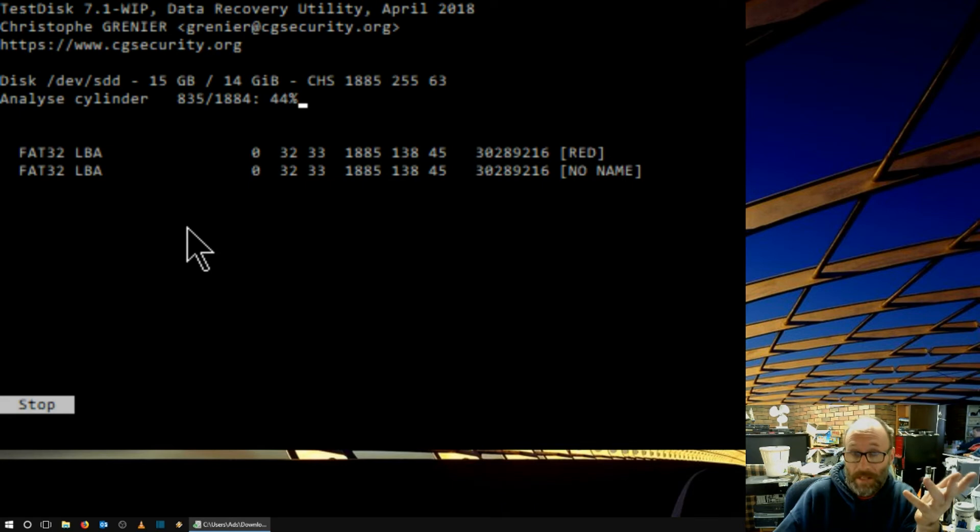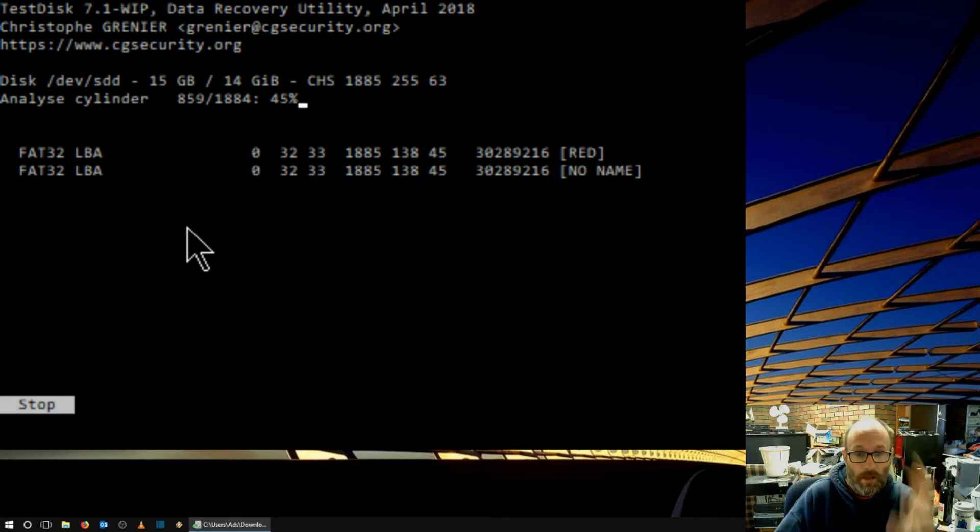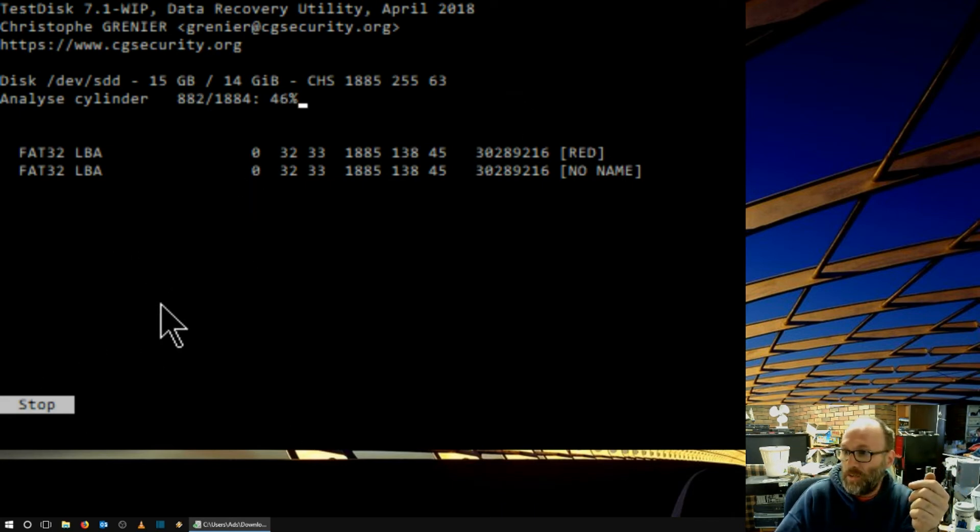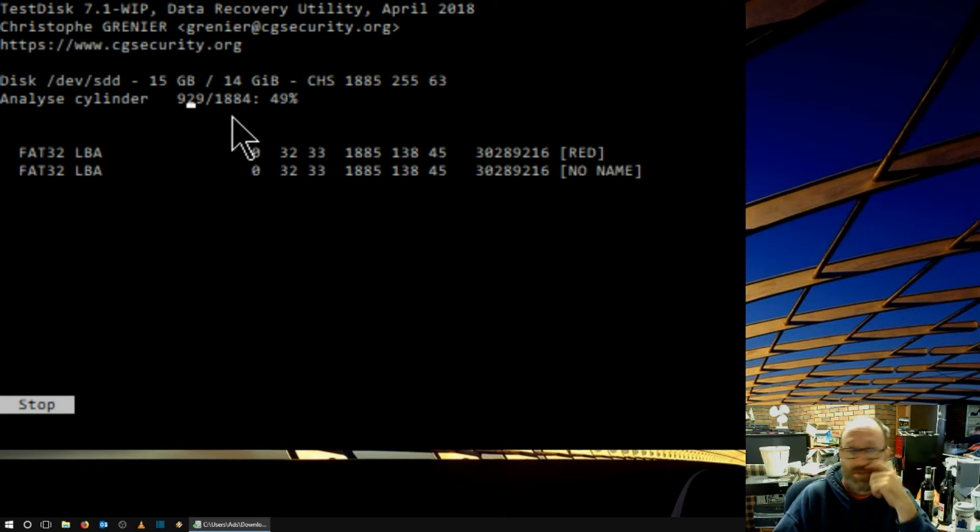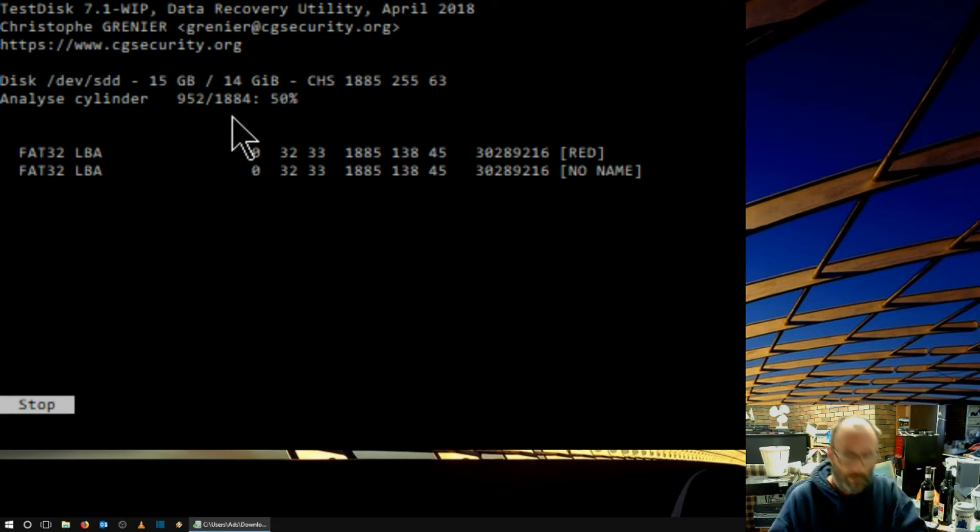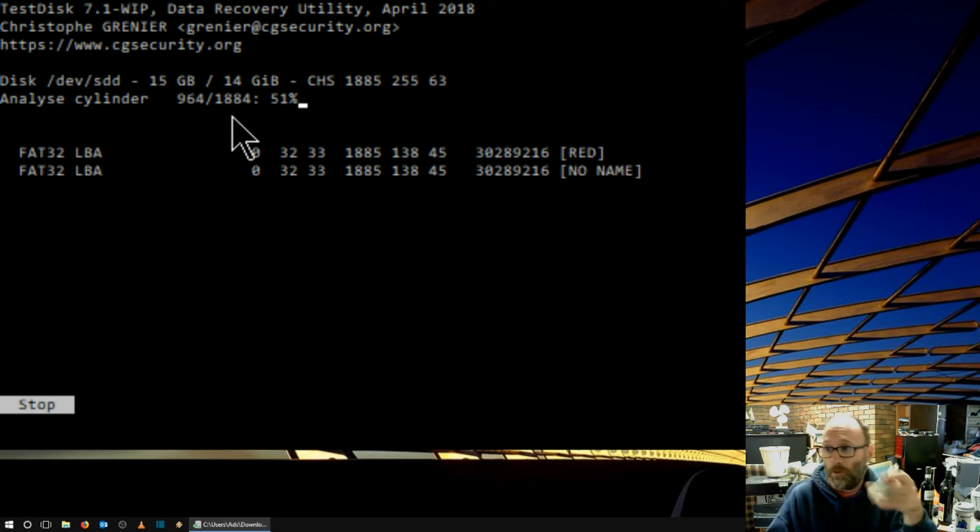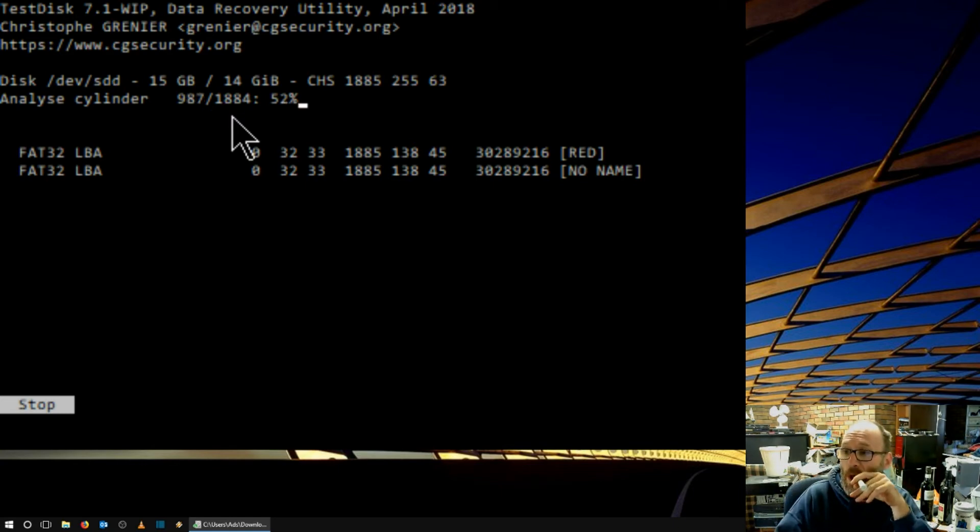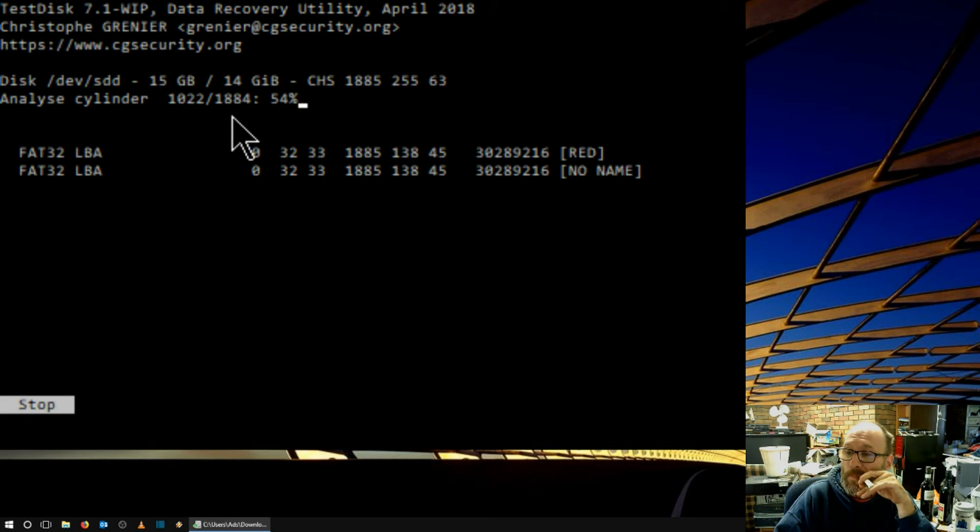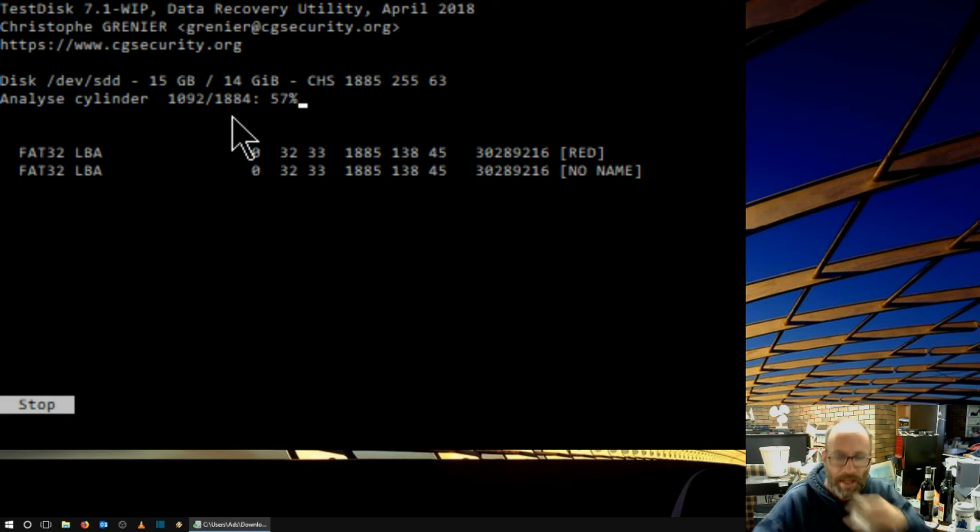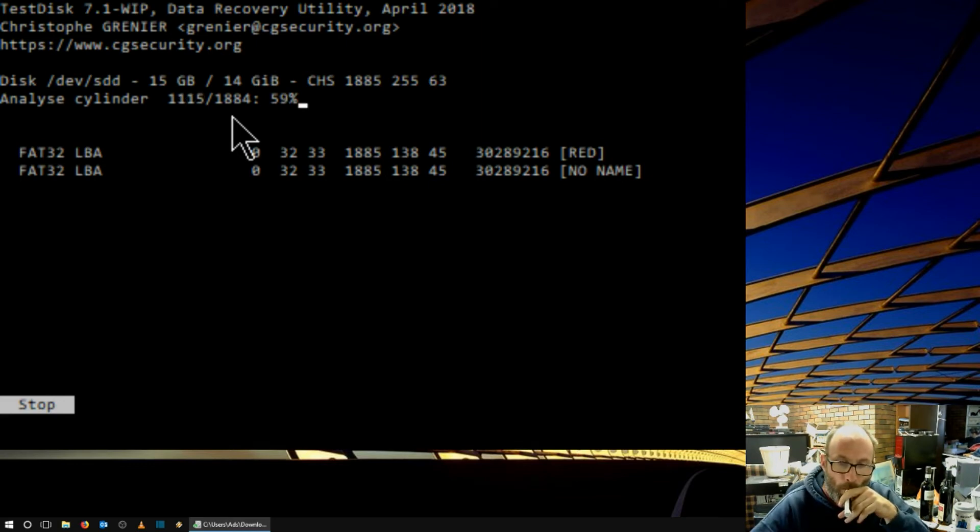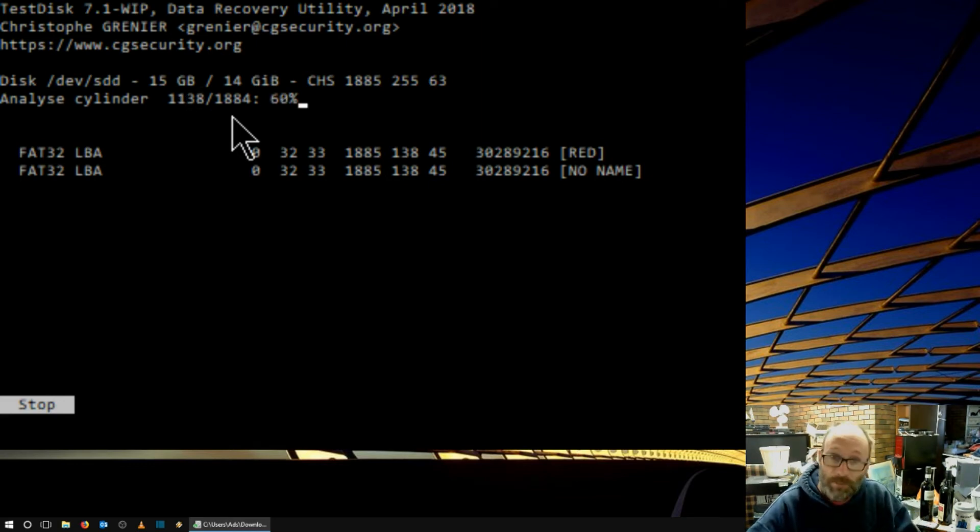Well, I did say if that makes sense. But, basically, yeah. So, we'll do this using this, because it's only 1884 cylinders. So, it's not like scanning one of my one terabyte drives. Oh, that wasn't good. Try that again.